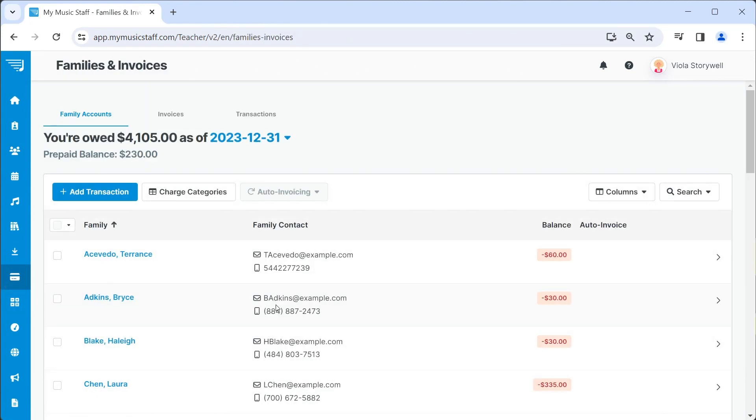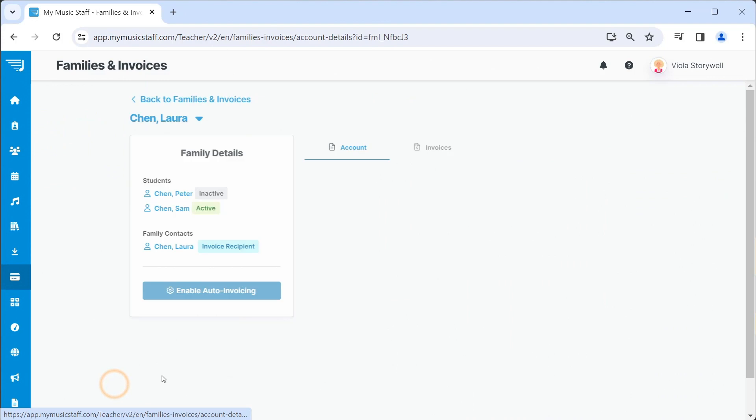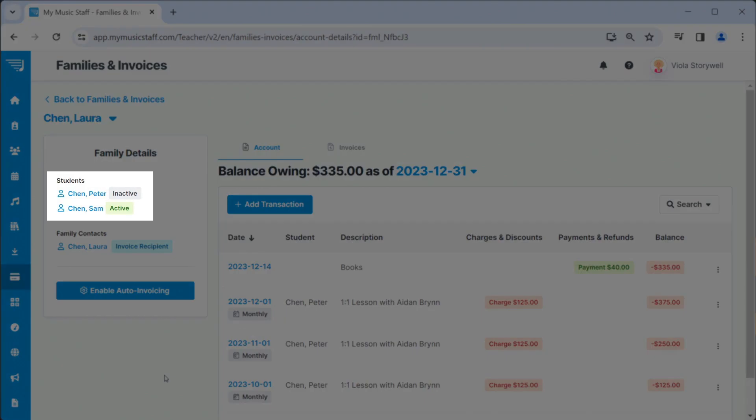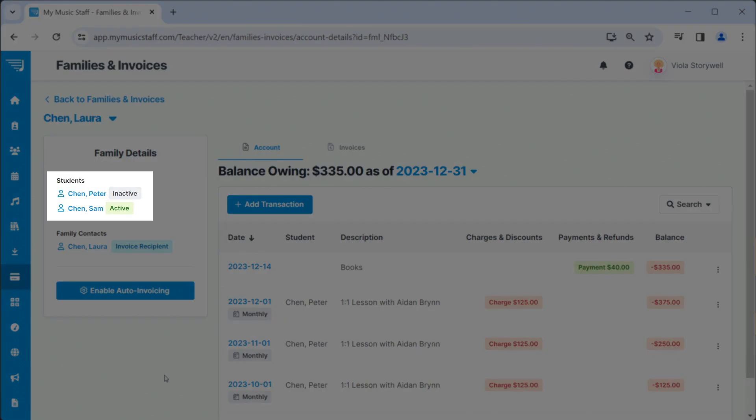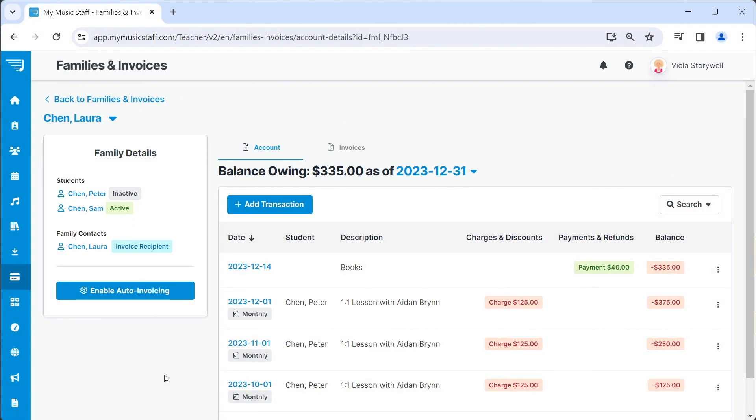If the student has a sibling that is still taking lessons, that family account will still remain active. But if all family members have stopped taking lessons, the family account will also become inactive automatically.